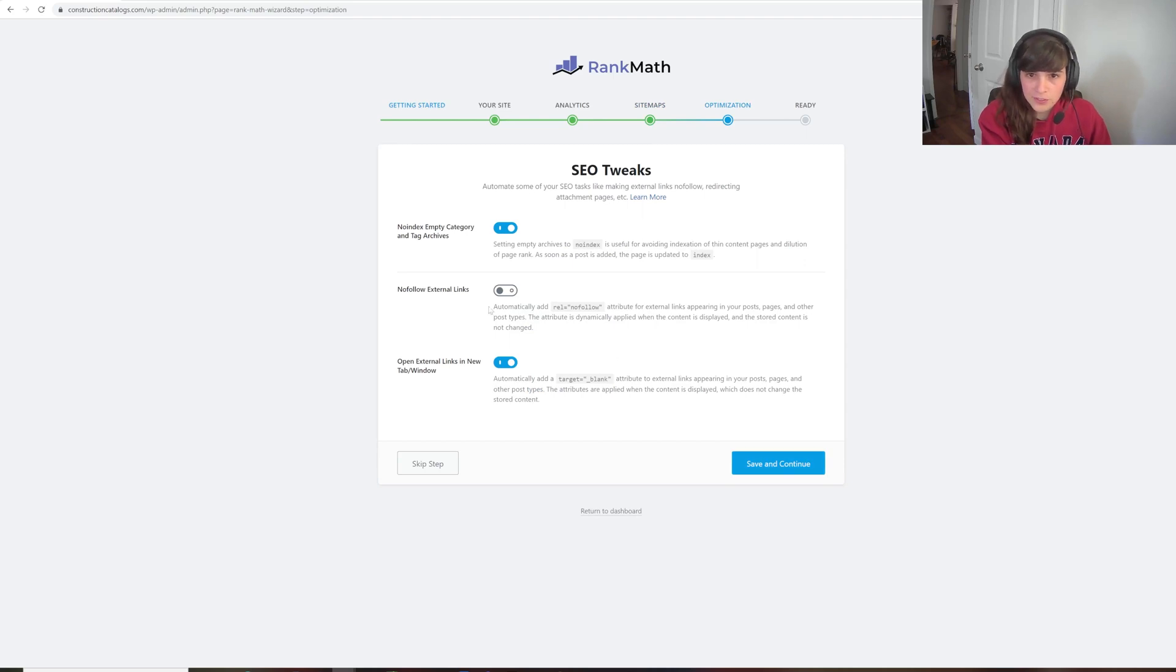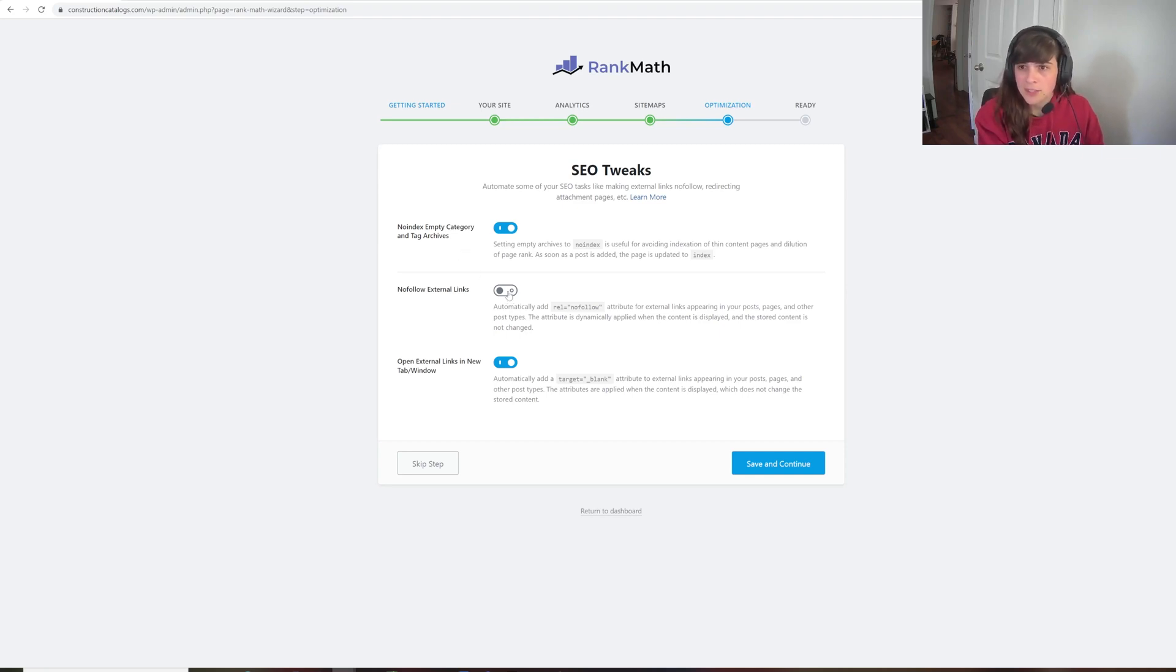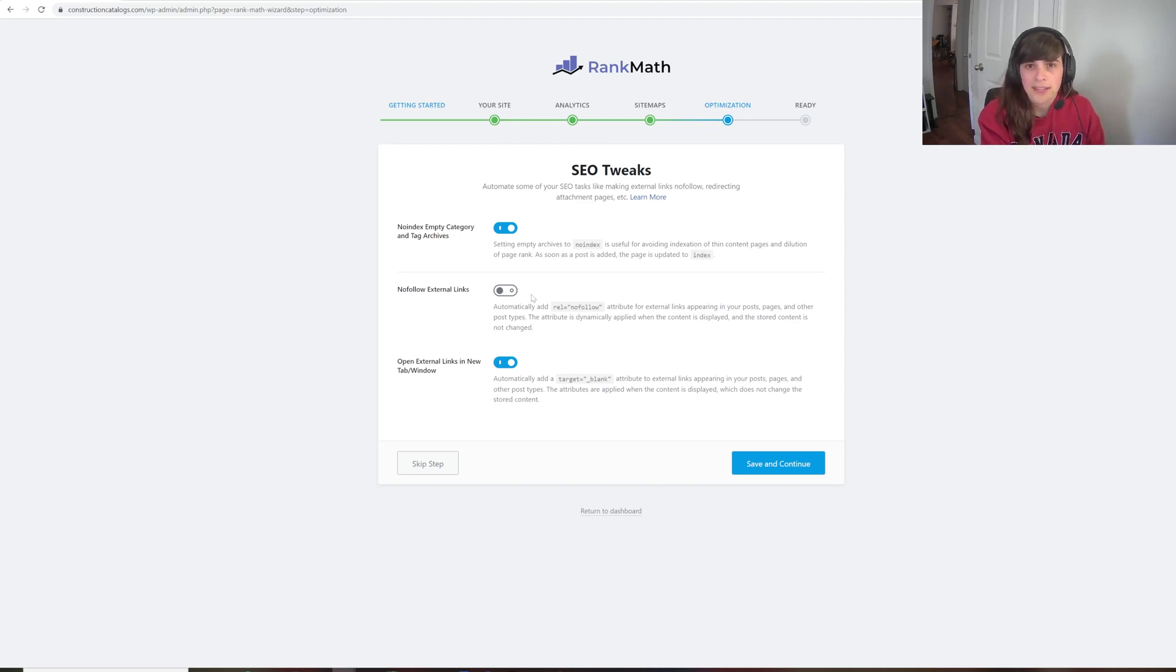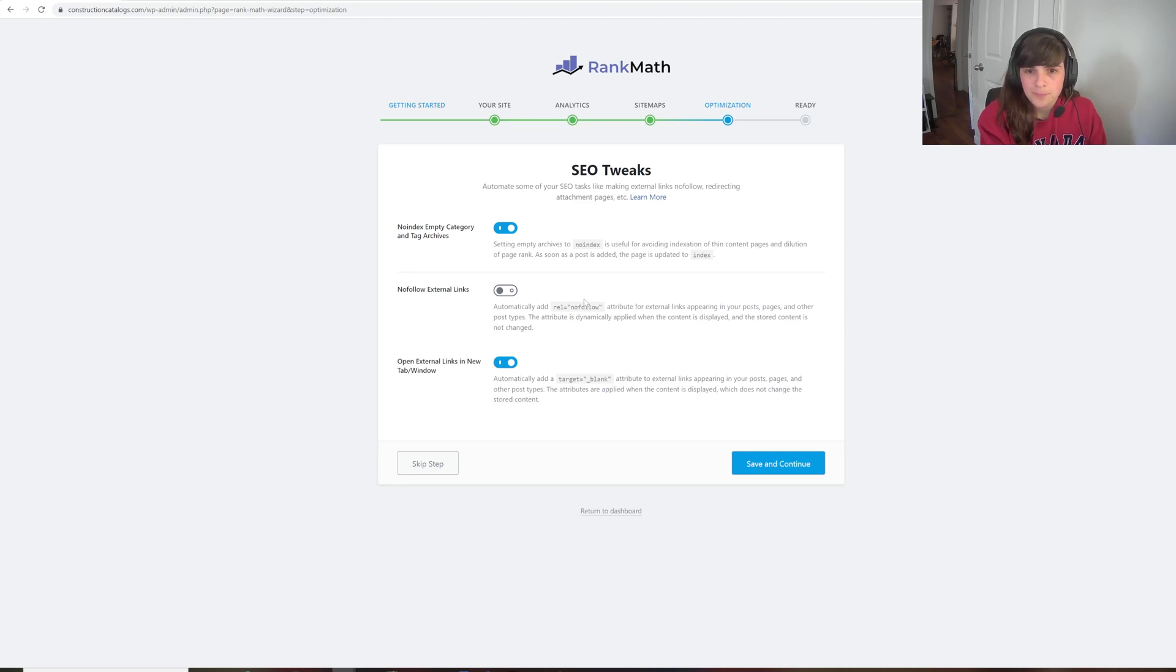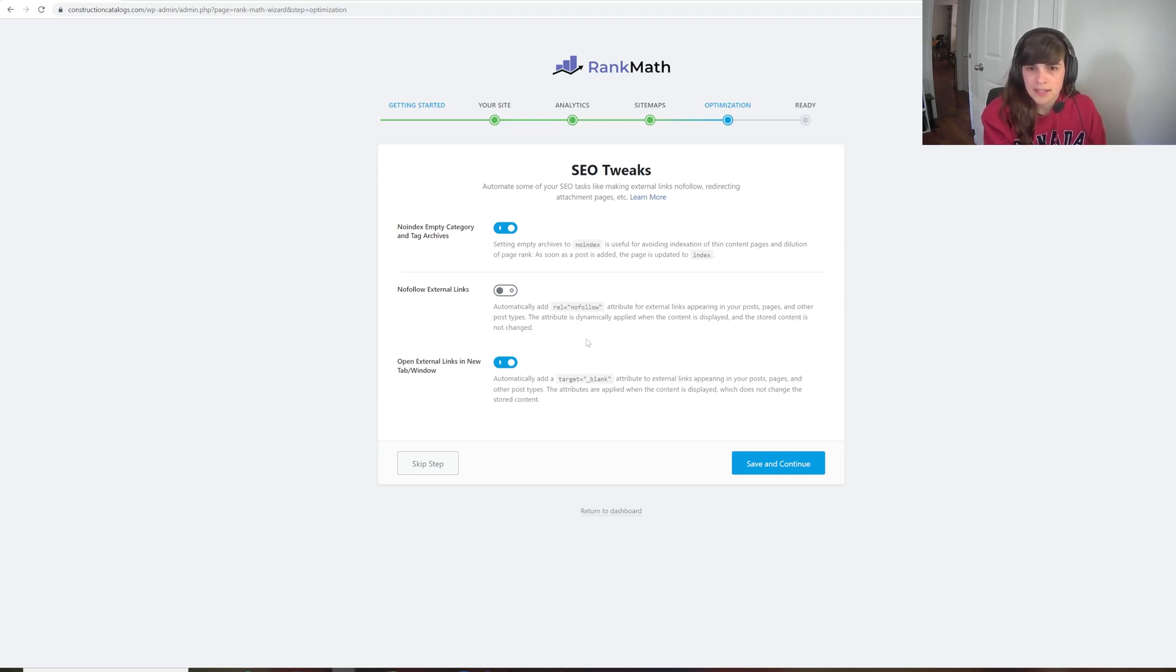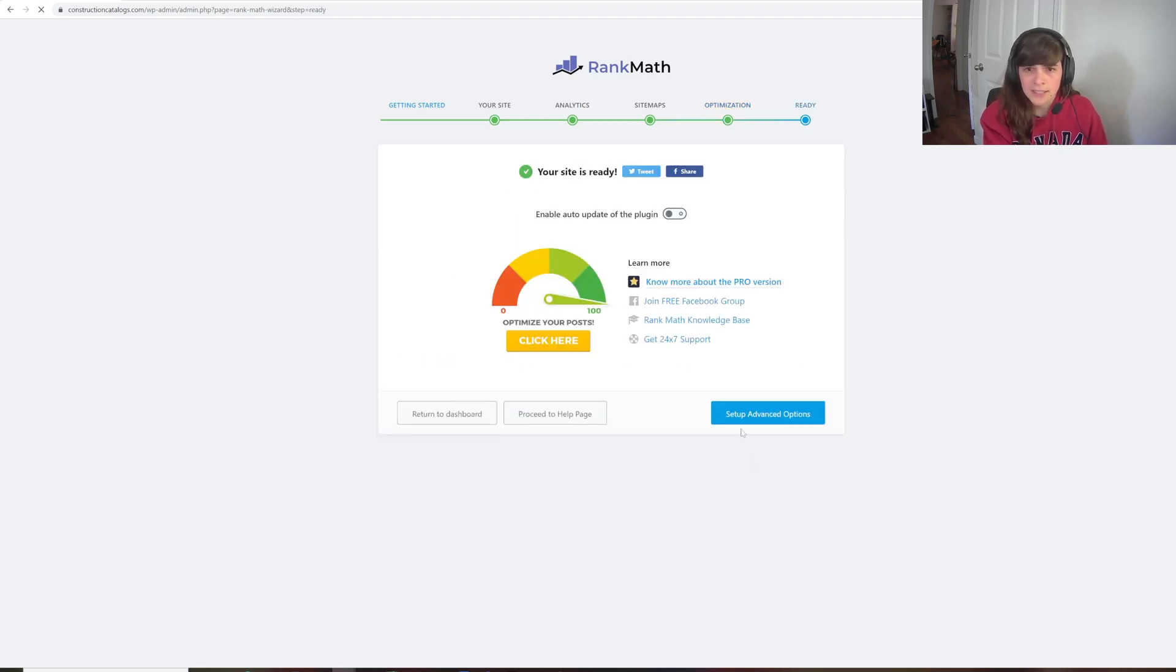And if there's any empty category and tag archives, I want to no-index those. I don't have the particular need to no-follow my external links. Most of them are going to be follow. And you can choose individually if you don't want a specific link to be followed. And I like to open external links in a new tab in Windows. That allows people my site to return more easily to the content.